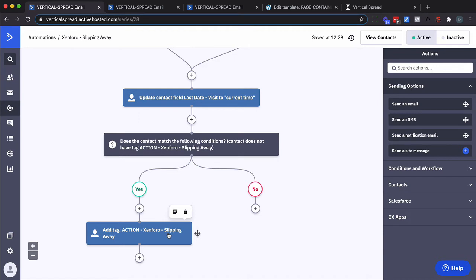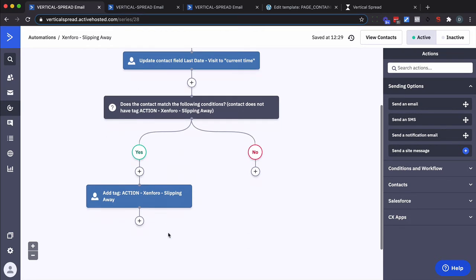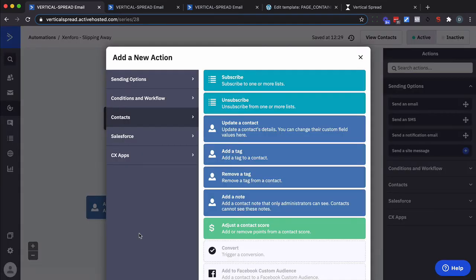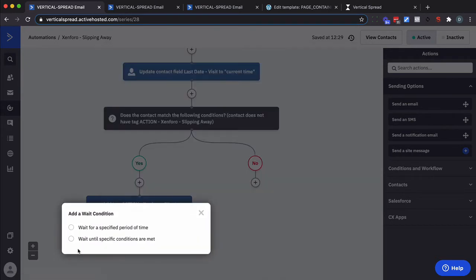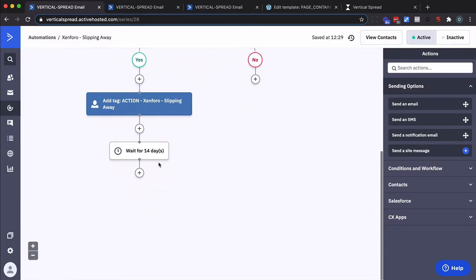And then next thing I want to do is here's the magic part. This is where we check have they visited within a certain amount of time. We want to wait for a certain amount of time. Now based on the activity in this membership we're going to do about two weeks. So I'm going to go ahead and say let's wait for 14 days.